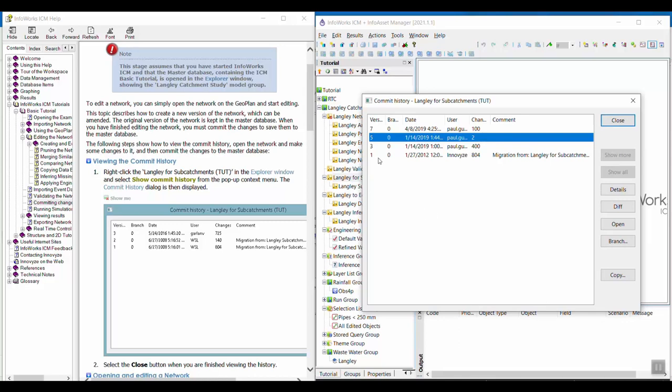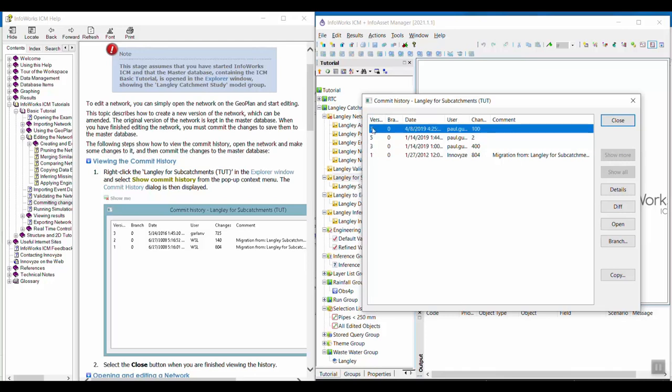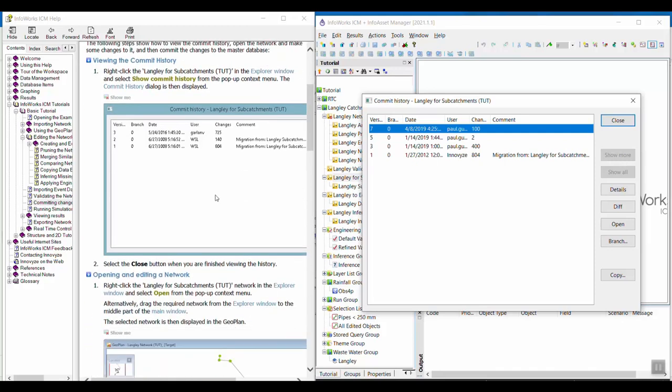What probably happened is after version one, this was migrated from the previous Langley for subcatchment network, and then it was probably branched between one and three, and then might have been branched again and moved around. Some versions were skipped, which is okay. What matters is the order. As long as your version is your current version and these are just three past versions, these may as well be labeled one, two, three, and four. There's nothing really wrong here.